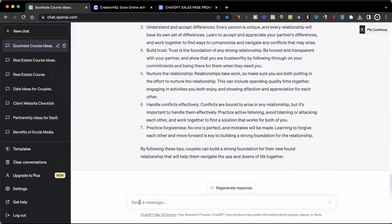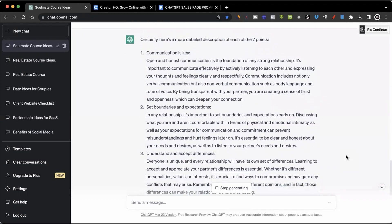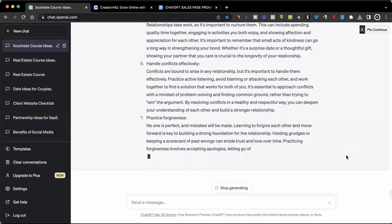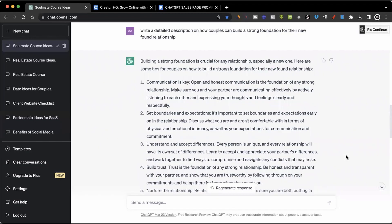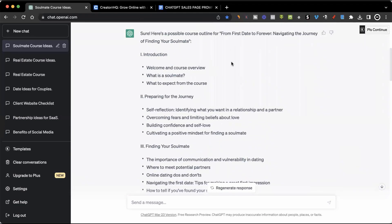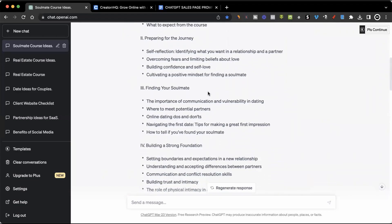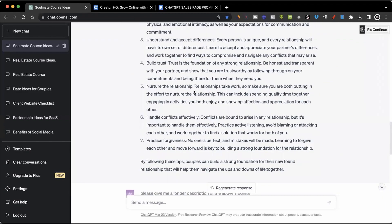Now, because maybe I feel like this response is just a bit short and I want more details, I can say something like: 'Please give me a longer description of the above seven points.' As you can see, ChatGPT is going to write the same script again but make it longer, so that I have more to talk about and my course script won't be too short. All seven points have been completed. I can then go into all the points from my outline and ask ChatGPT to do the same thing — move on to 'Preparing your journey,' ask for a more detailed script about that, then 'Finding your soulmate,' and just keep asking ChatGPT with all these different prompts.